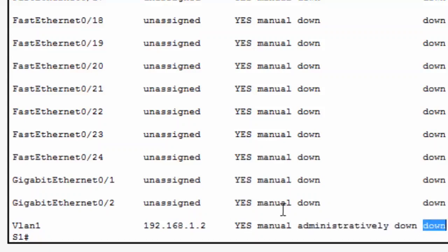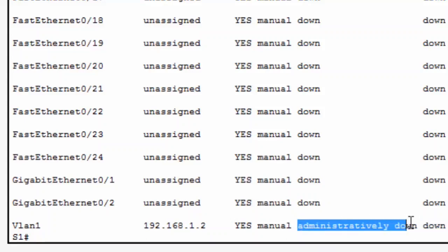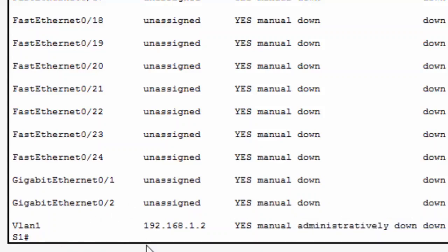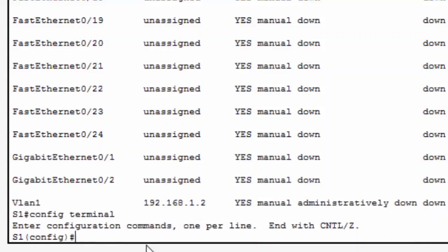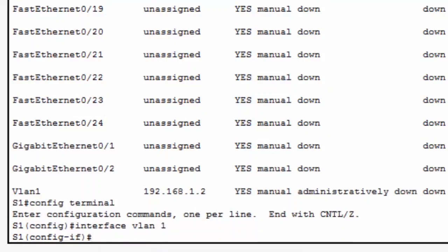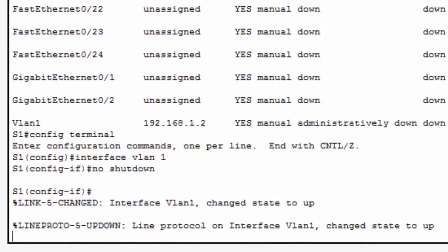I'll need to turn on this interface. I'll go to global config mode, go into interface VLAN 1, and type the command no shutdown. Instantly, I'm presented with output showing that the interface VLAN 1 has changed state to up.